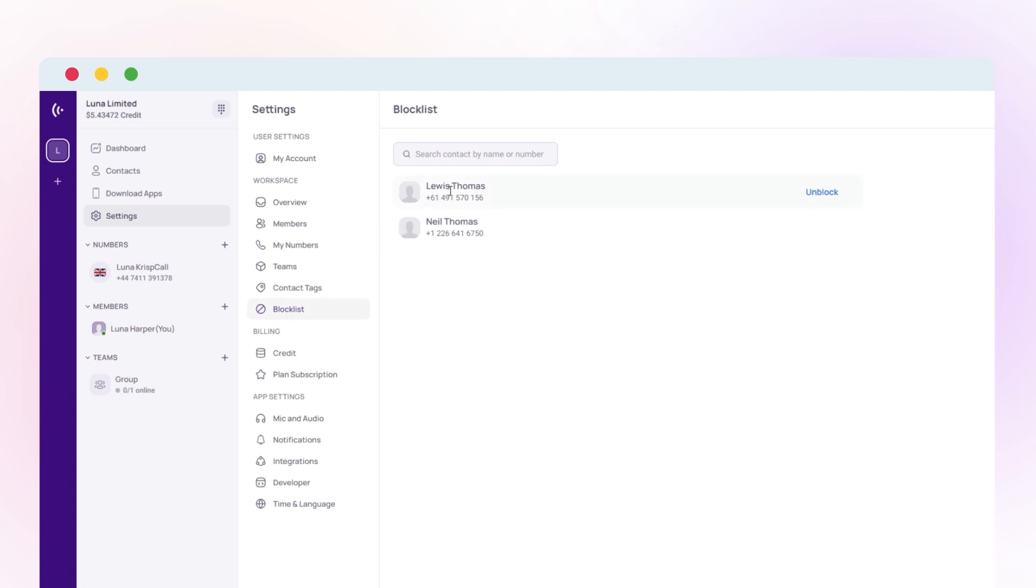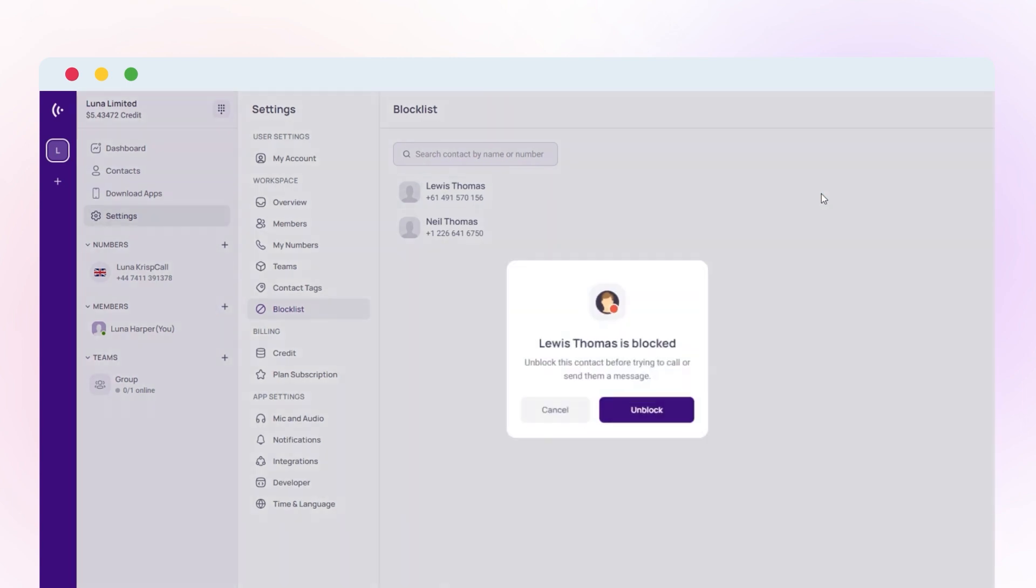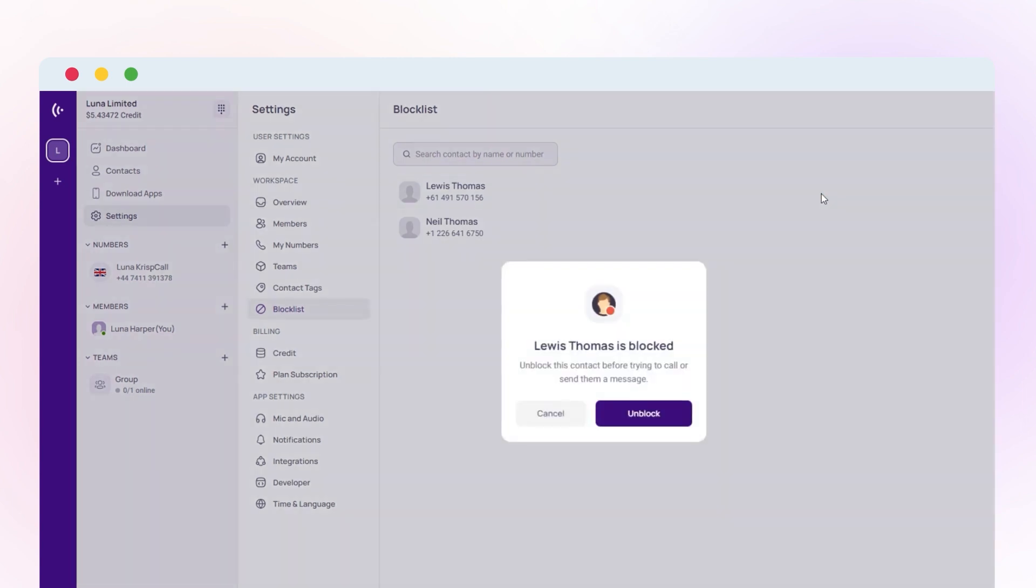If you ever change your mind and want to unblock the contact, click on the Unblock button next to the contact. Then the dialog box will appear on screen asking if you're sure about unblocking the contact. Now, click on Unblock.